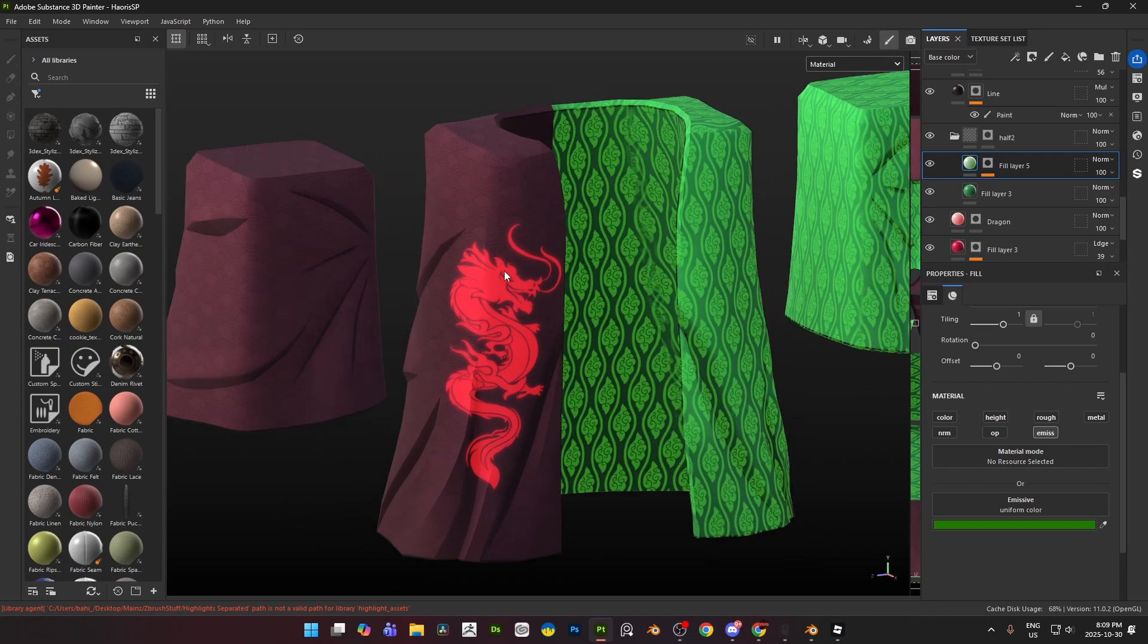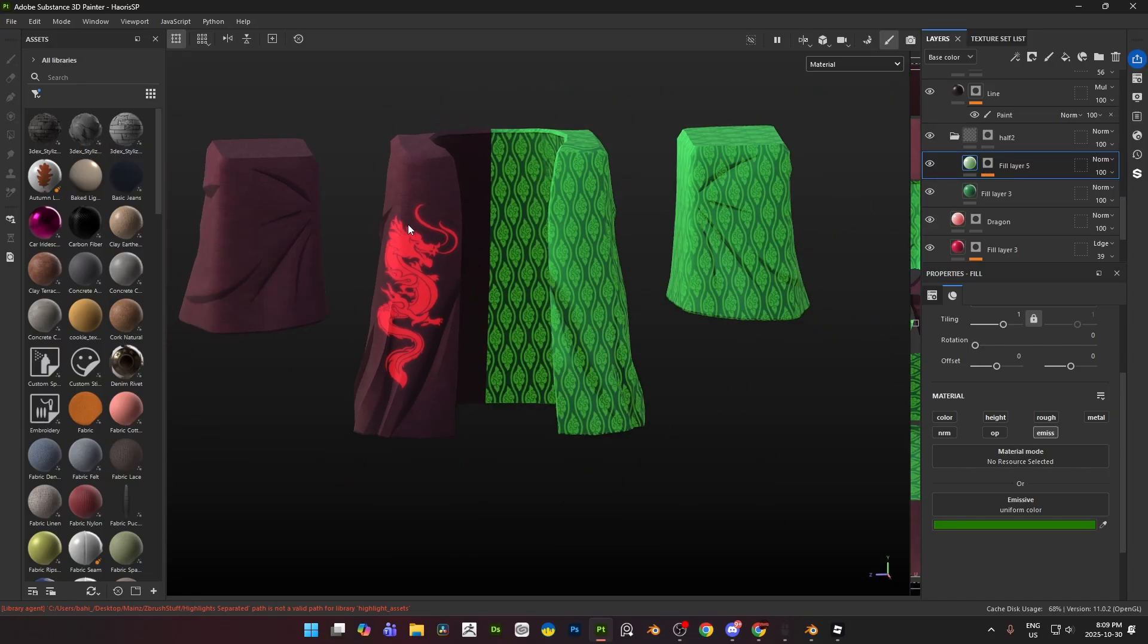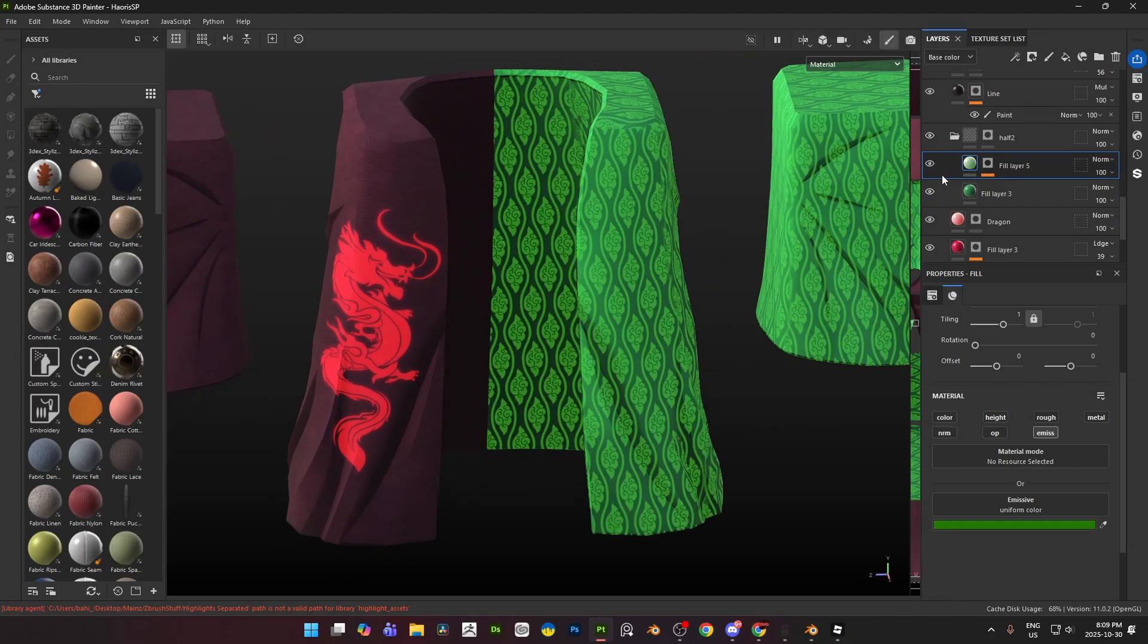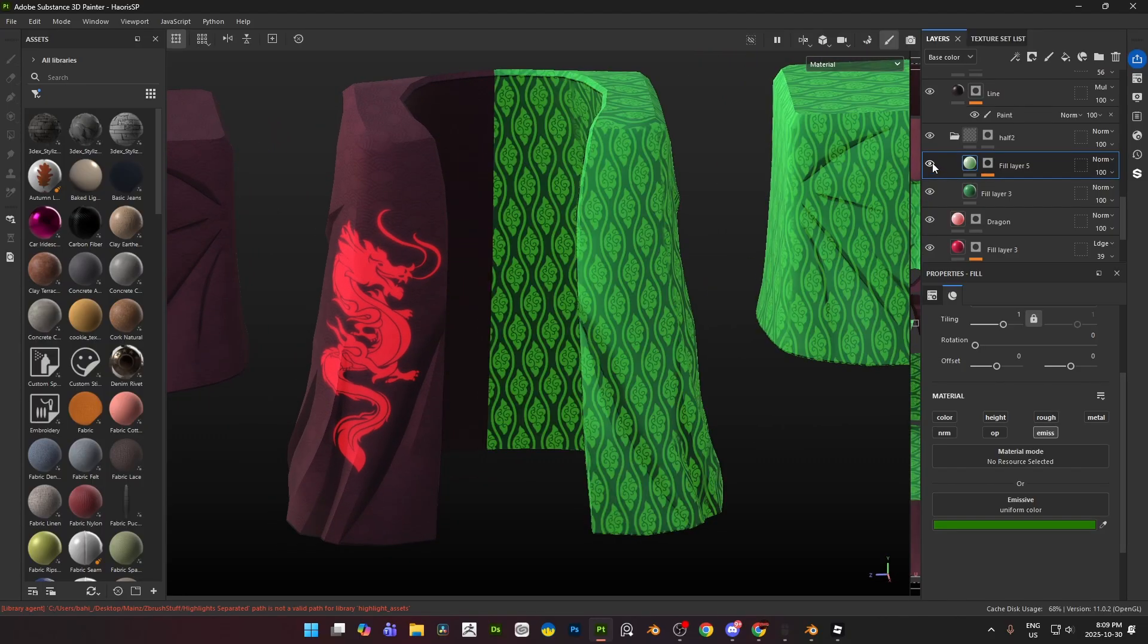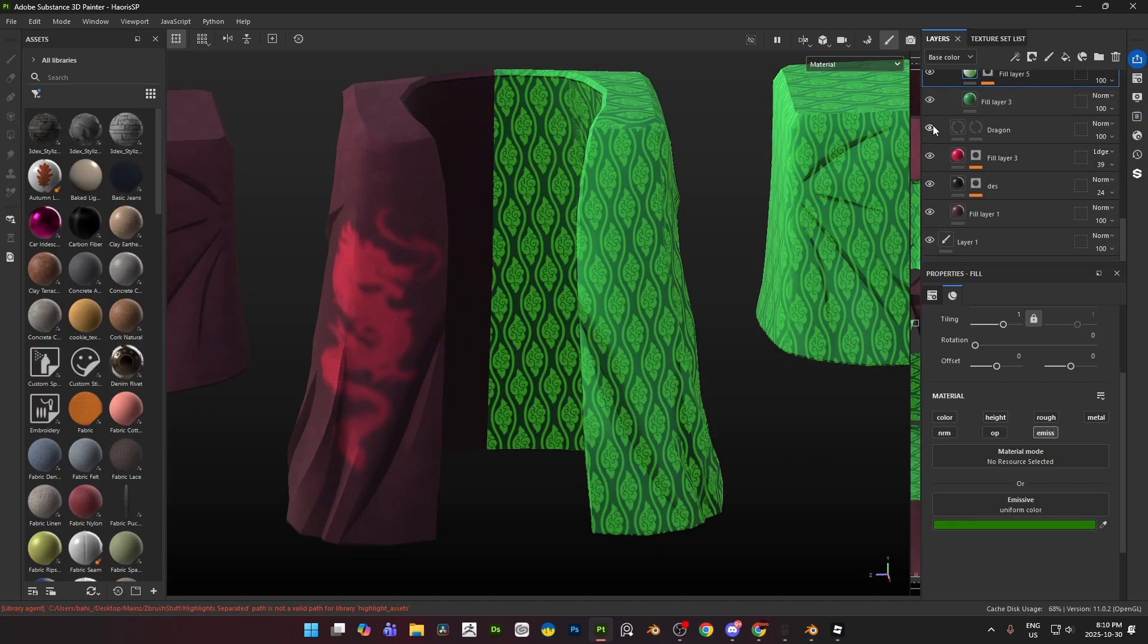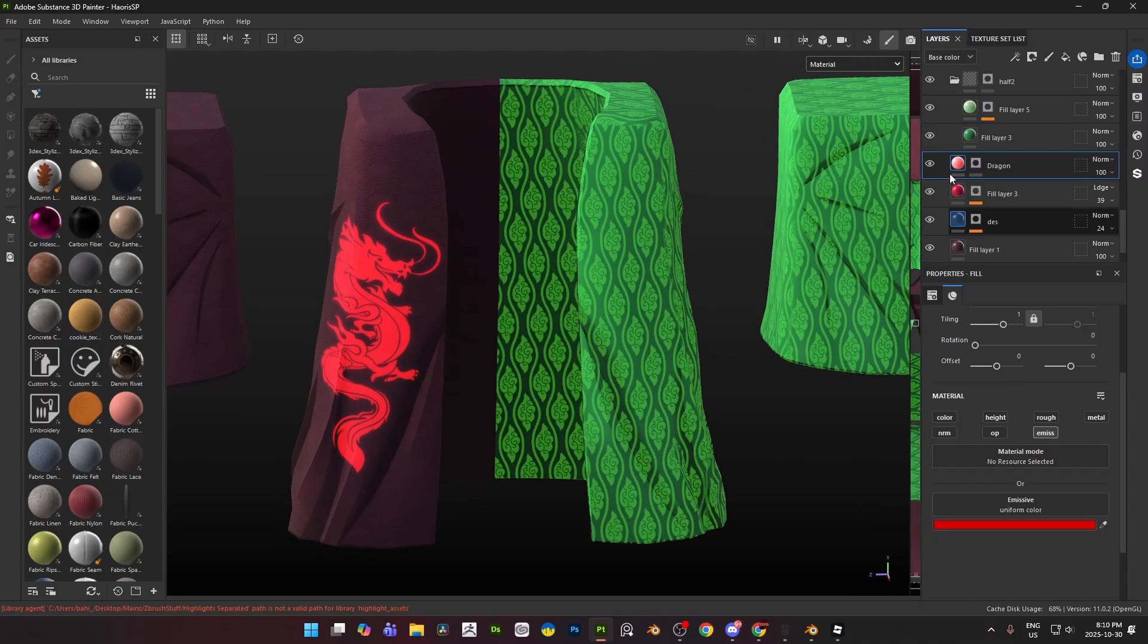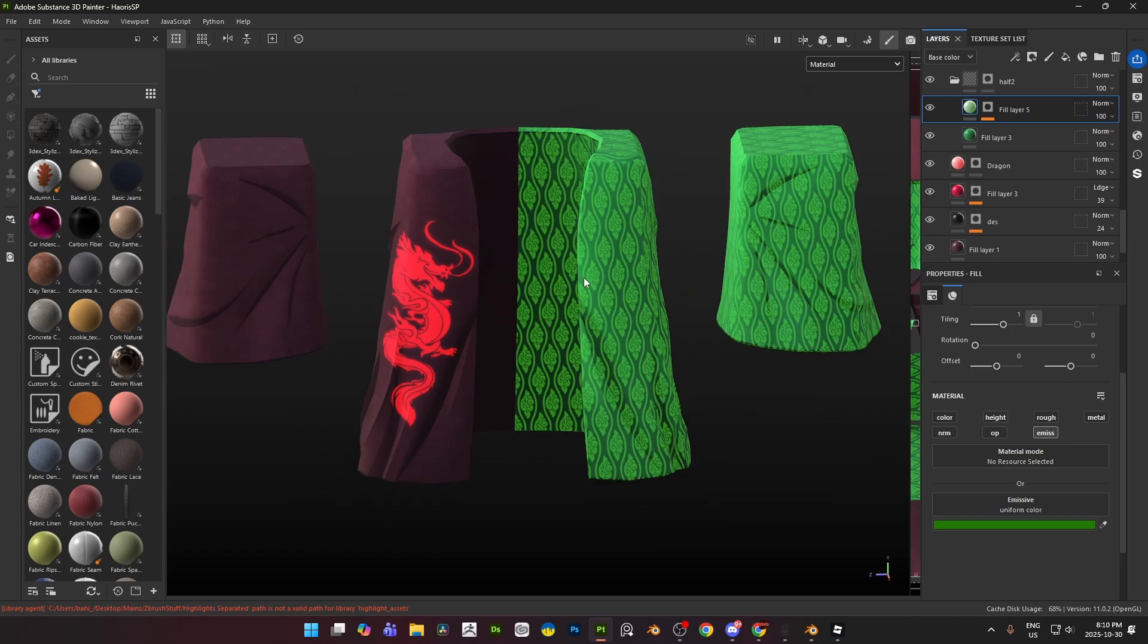And once you have your area masked for where exactly you want your emissive to be, so it could be a decal, it could be a texture, it could be like a specific hand-painted area. Again it's really up to you what part of your mesh you want to make emissive. So we're going to go ahead, I have this part selected, I have this part selected, and I do have the dragon as well also selected. All right, here's my dragon to give a little bit of a red tint.